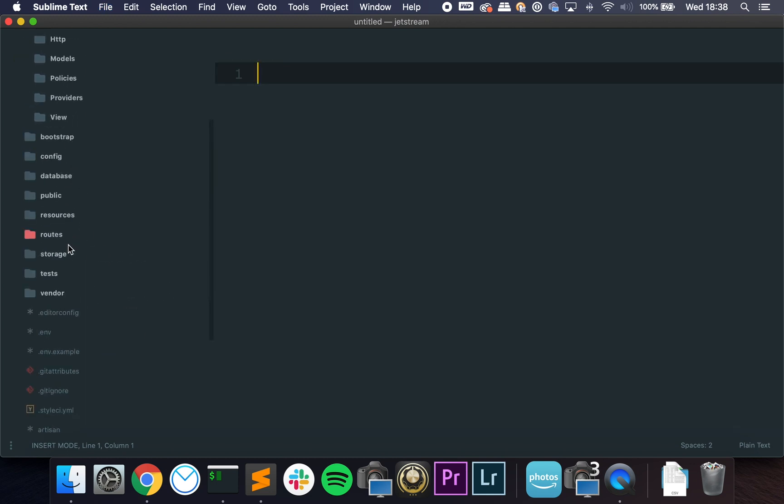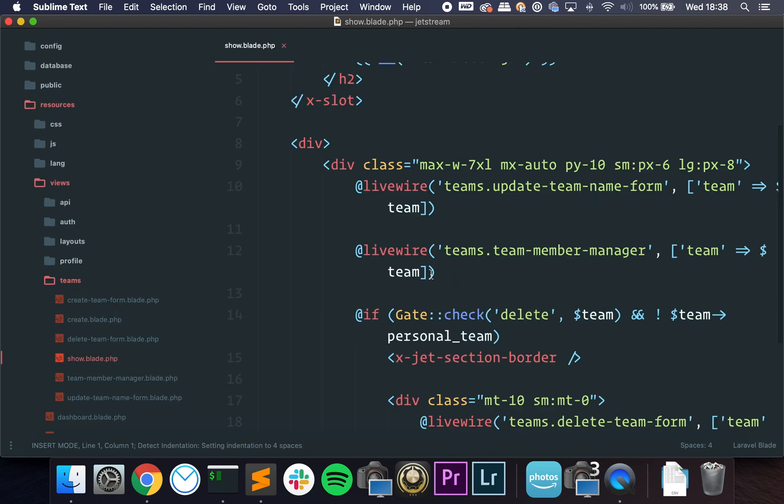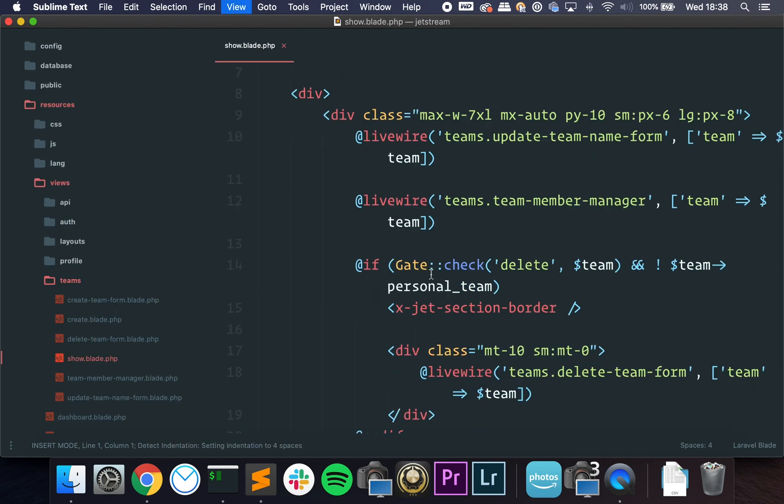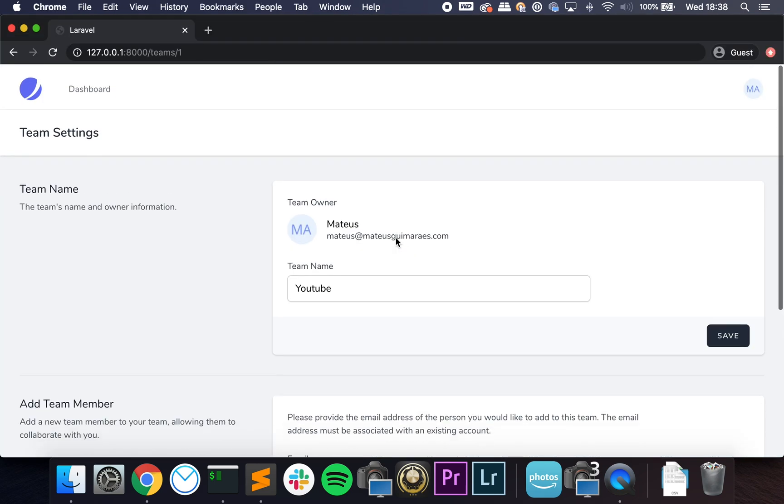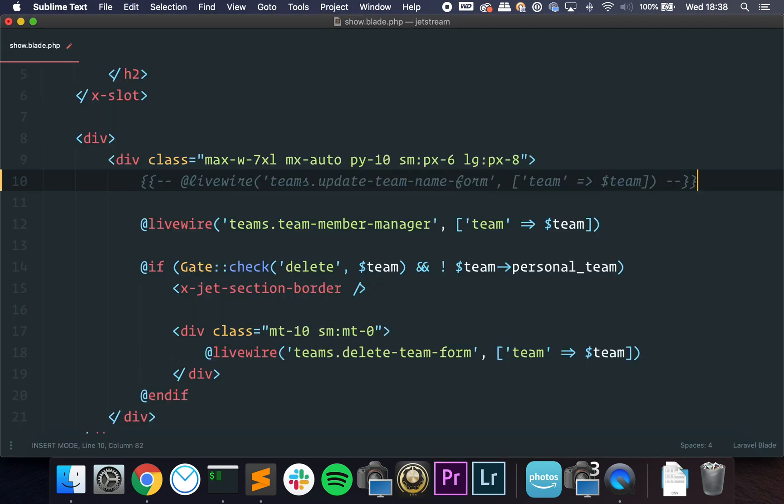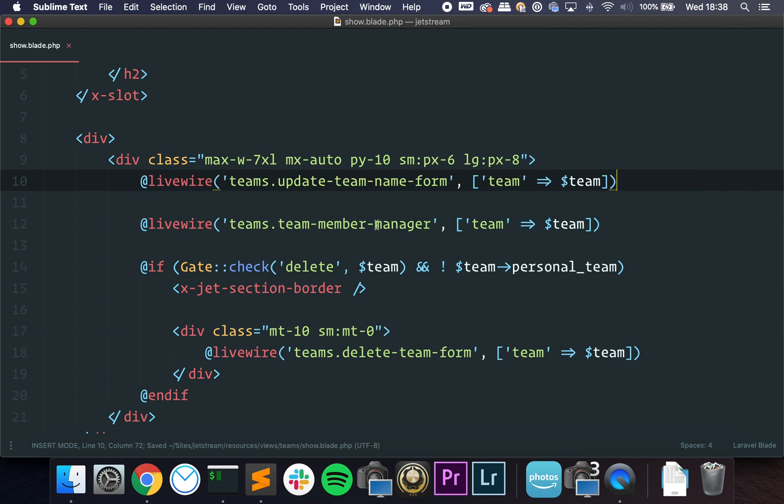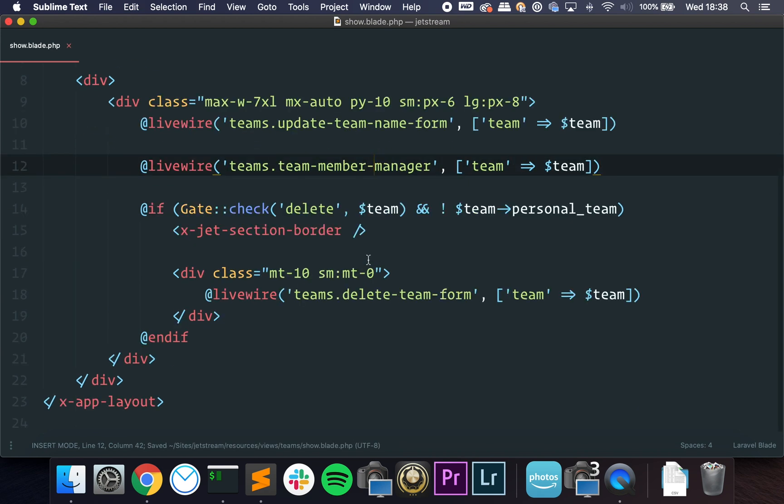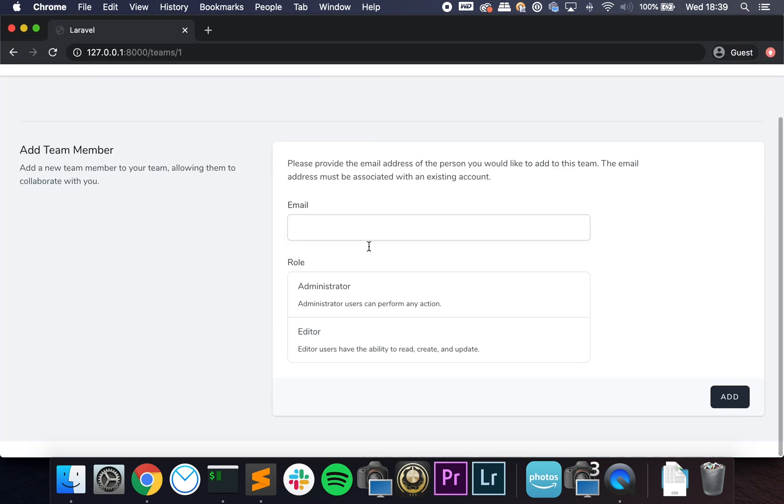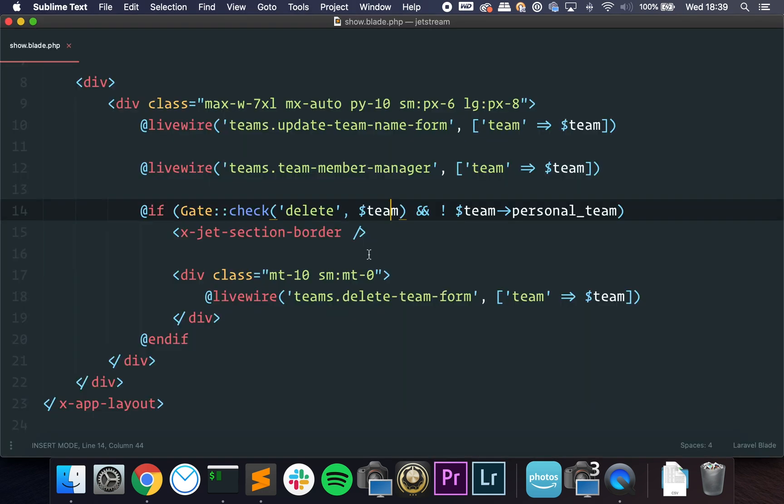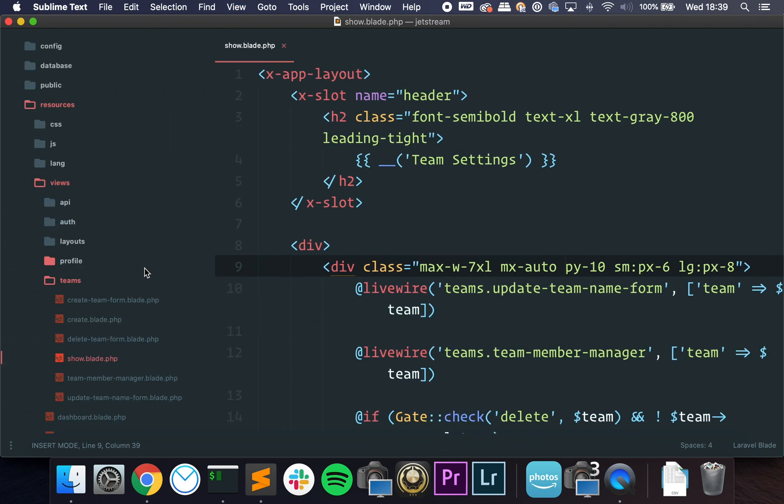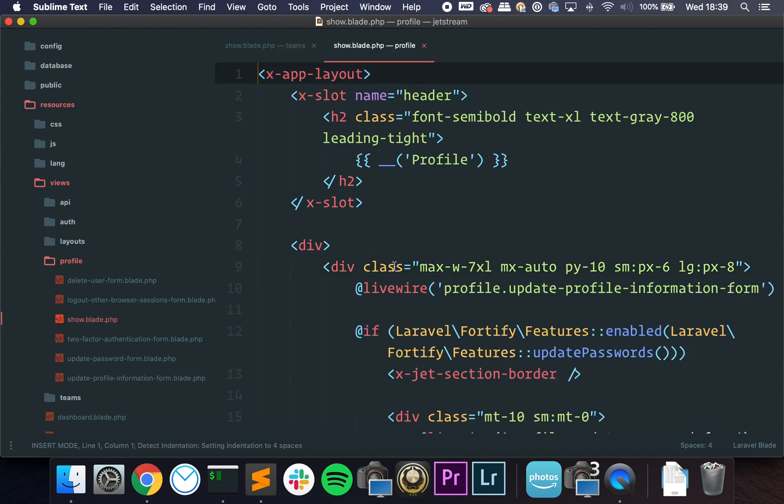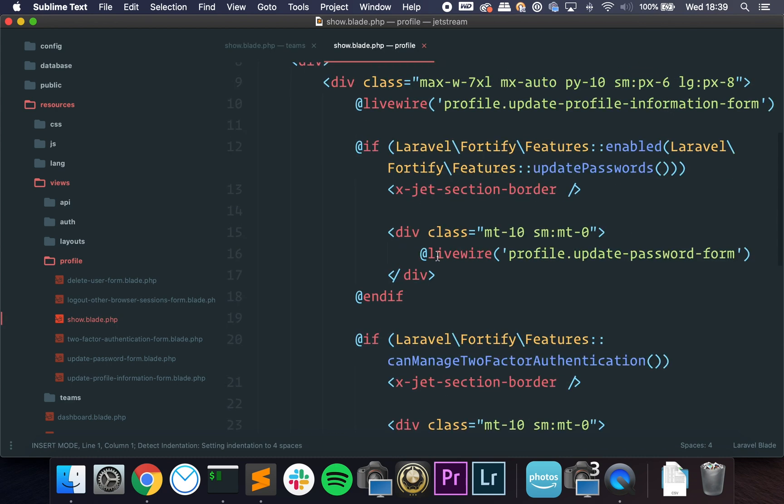If we go to resources/views/teams/show, you can see all of the components. So updating the name form—well, I'm going to comment this out—and it's gone. Team member manager. If the user can delete the team—in this case, if they are the owner and they have the permission—they can delete the team. So pretty much everything is configurable. Profile as well, you have everything here.